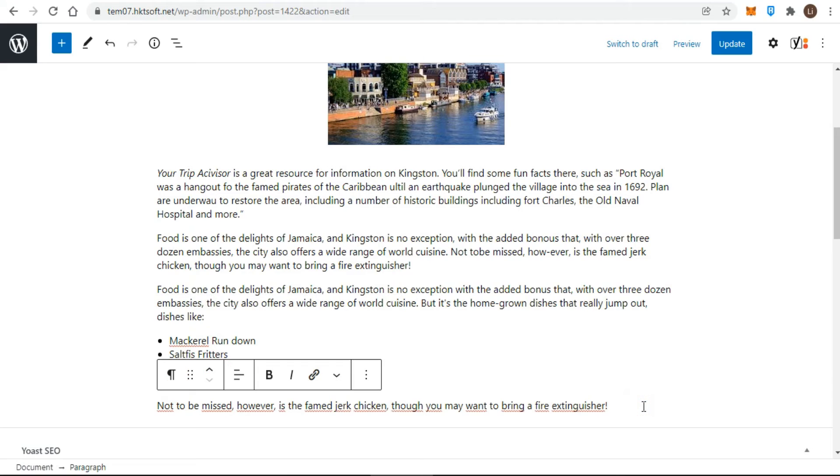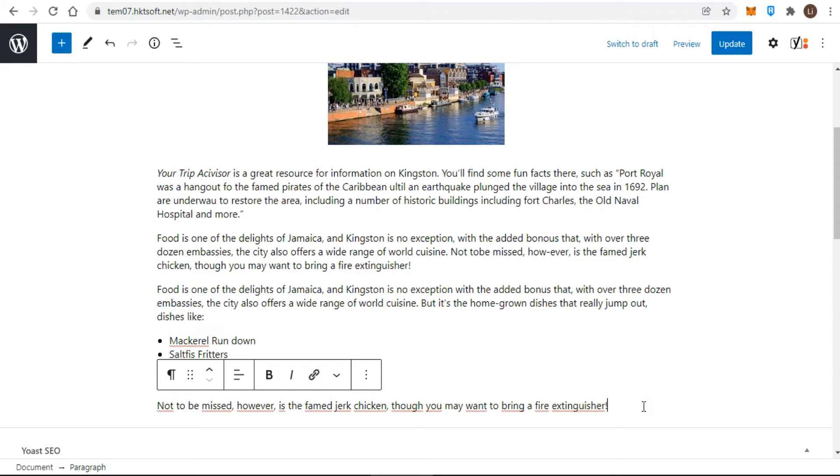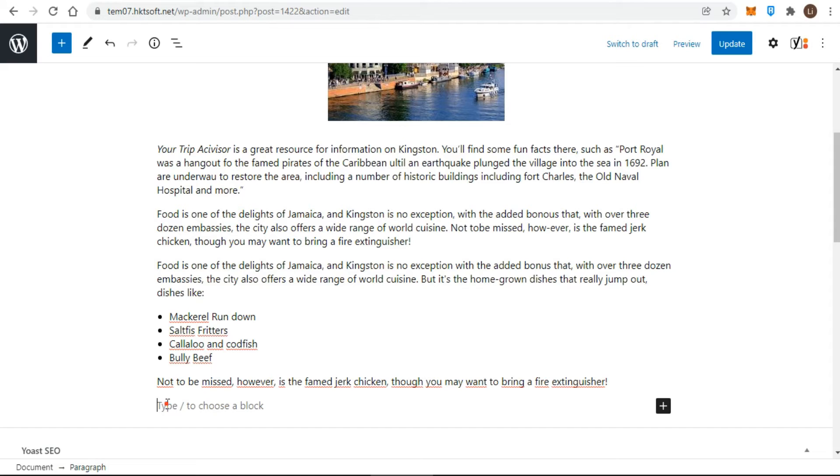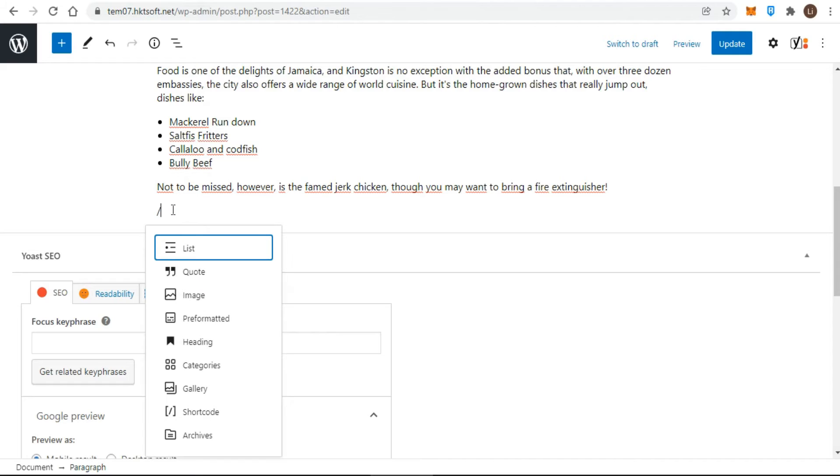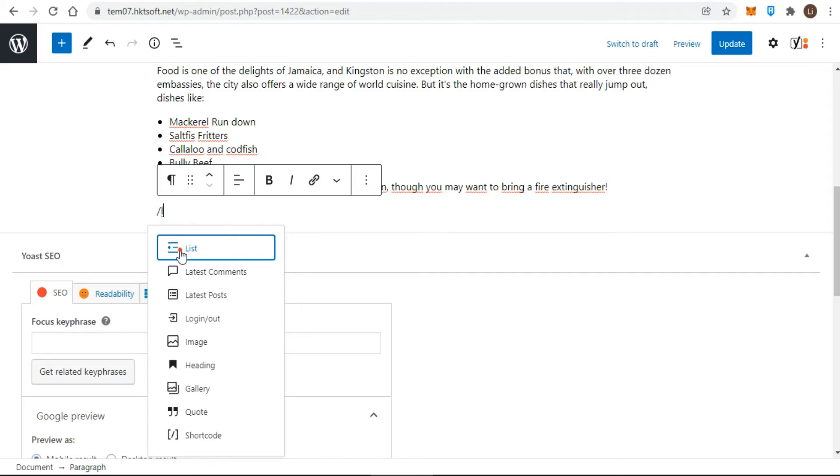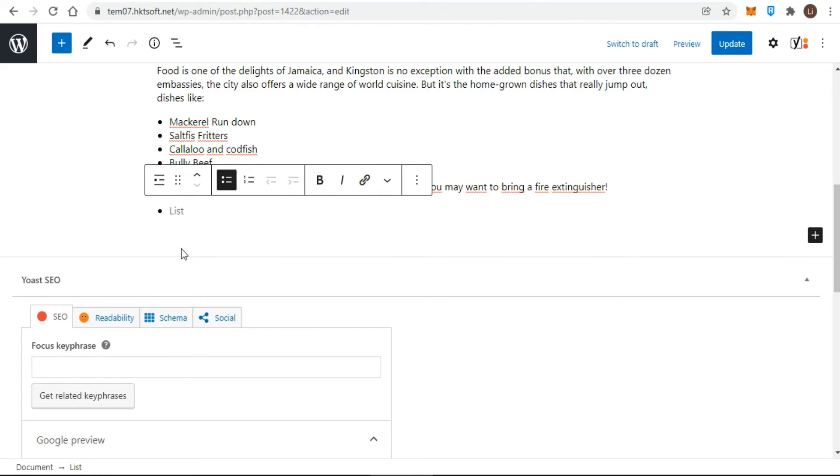Press return/enter at the end of the item and another bullet or number appears. Repeat until you complete the list. When you finish, press return/enter once you see a bullet or a number, then press a second time. The bullet or number disappears, meaning the list is complete and you're on a new line ready to start writing a new paragraph.